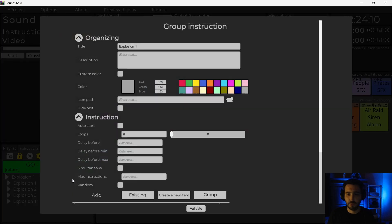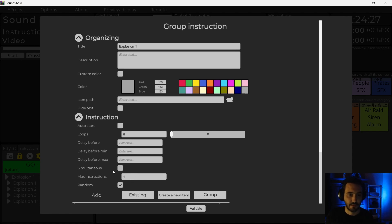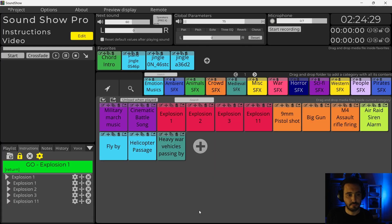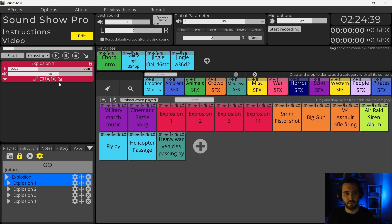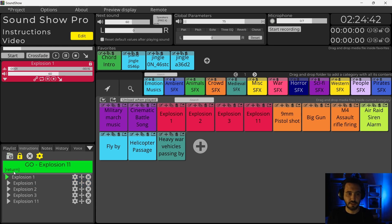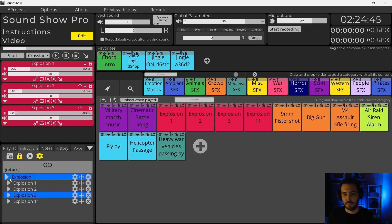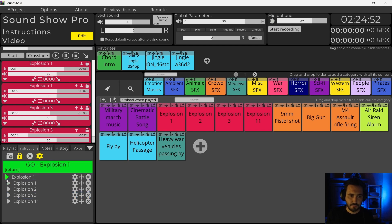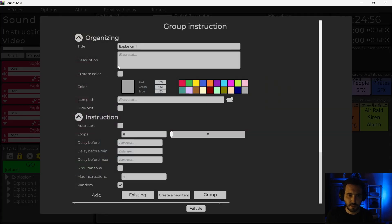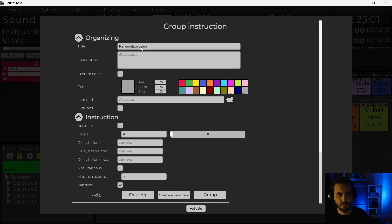And now on the parent instruction, I will select random. So that it picks randomly the next instruction to play. And I will say only play one instruction. And that's it. Now I can just do go. And it played randomly. Here it was the first one. I will play another one. It's again the first one.